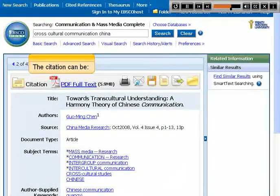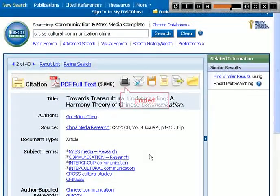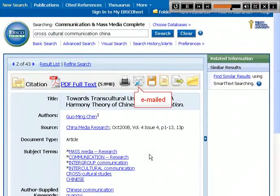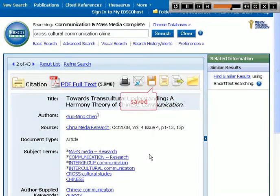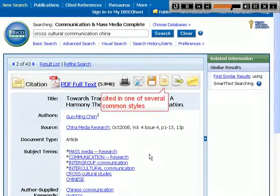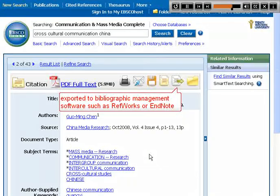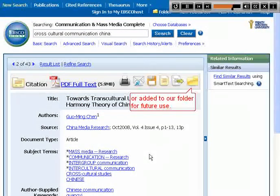The citation can be printed, emailed, saved, cited in one of several common styles, exported to bibliographic management software such as RefWorks or EndNote, or added to our folder for future use.